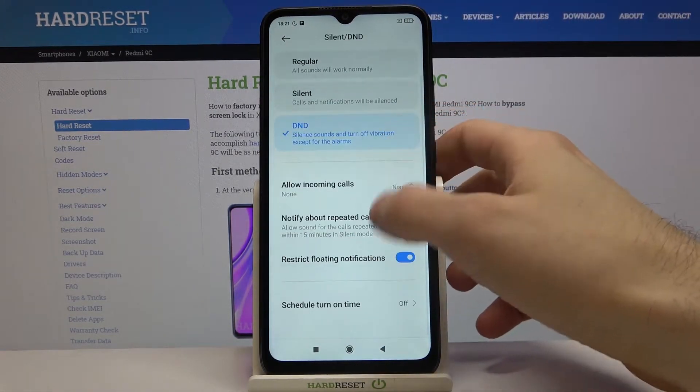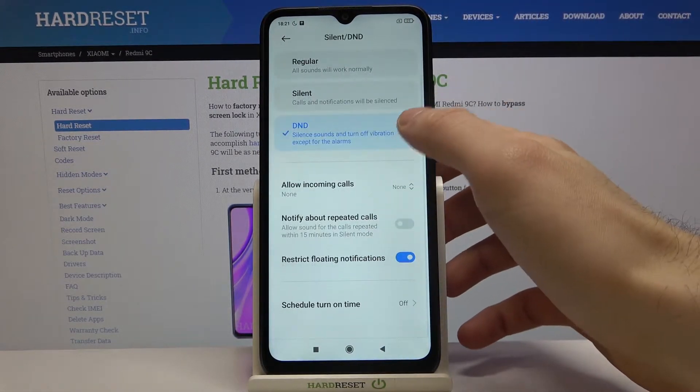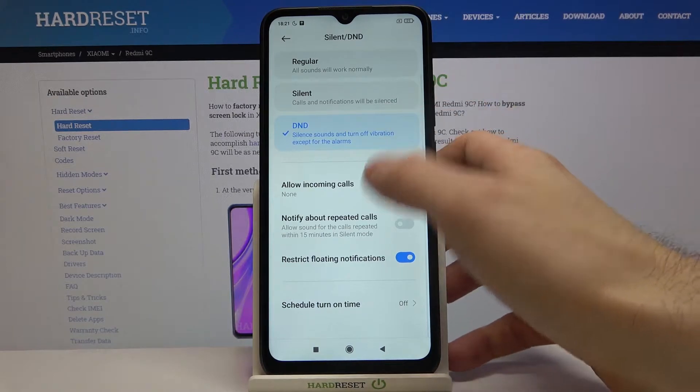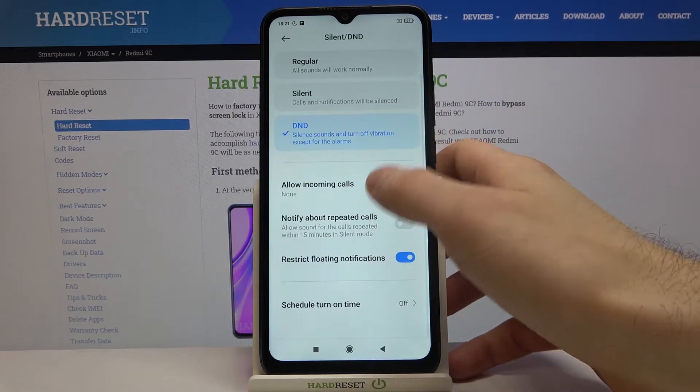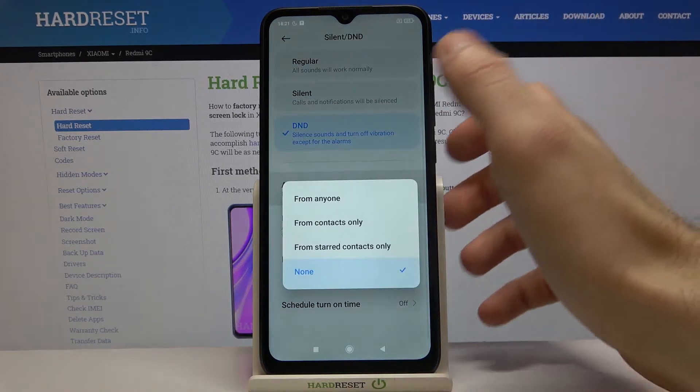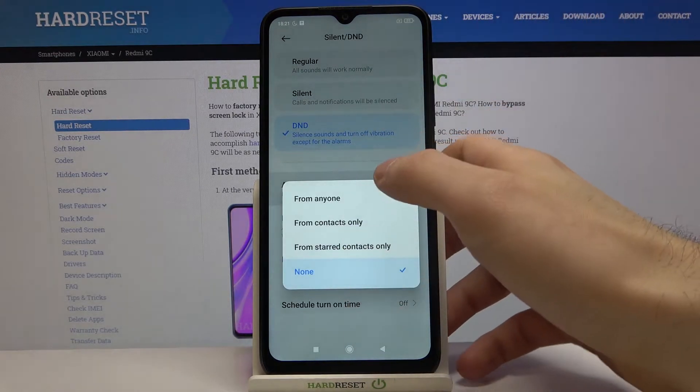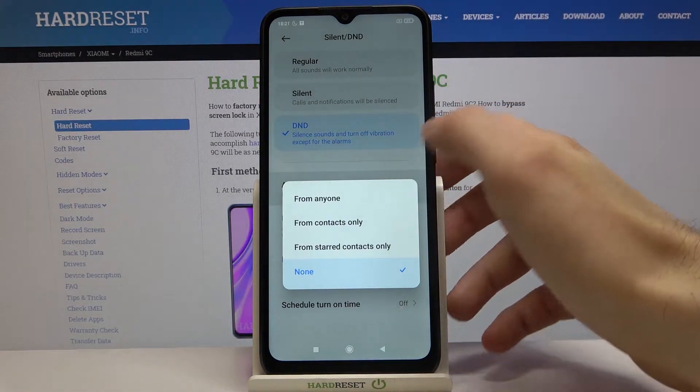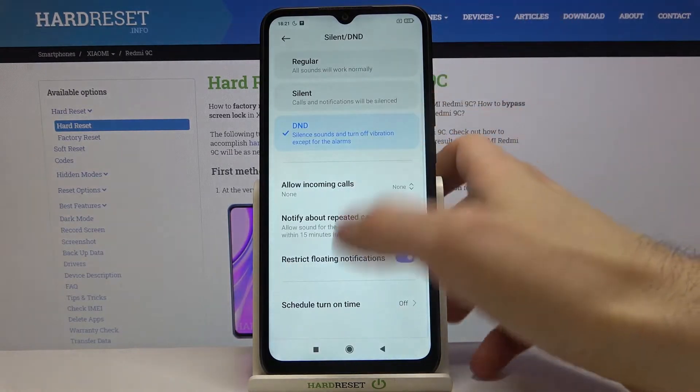You can also change some of its settings here. For example, you can allow incoming calls from anyone, from contacts only, or from starred contacts.